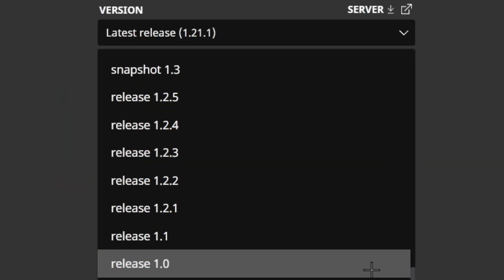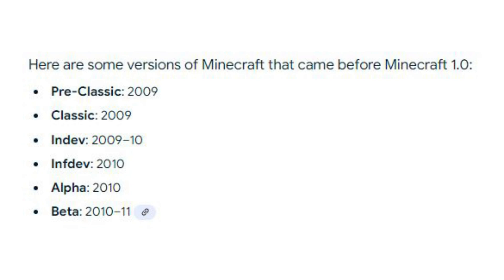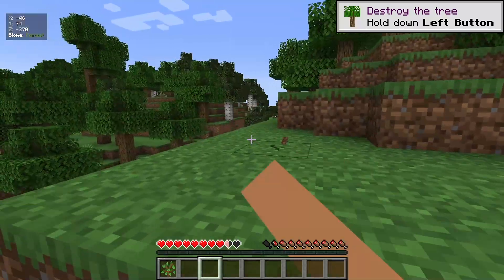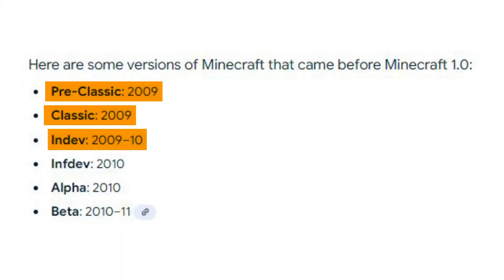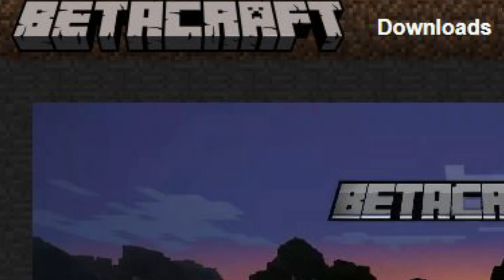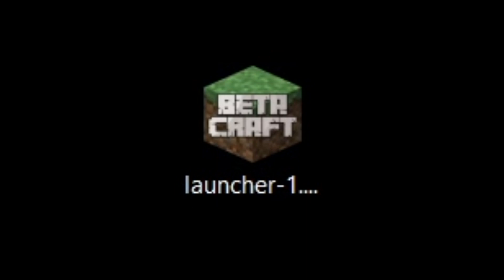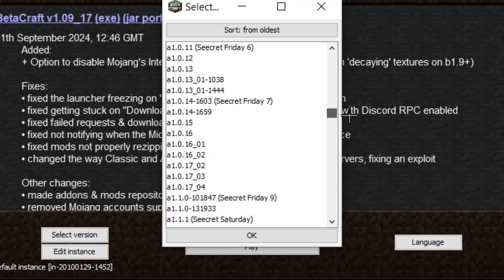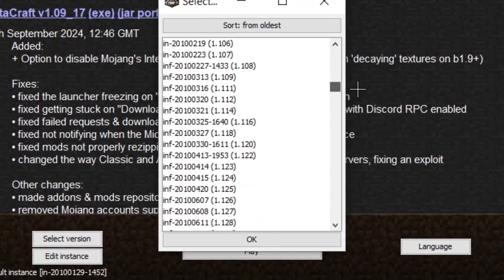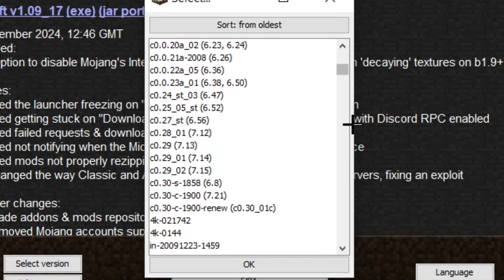Before Minecraft 1.0 there was the beta version, before that was the alpha version, then before that was the in-depth versions, then before that there was the classic versions. Now in this video I'll be exploring pre-classic, classic and in-depth versions and comparing it to modern Minecraft. To play these versions I found a software called BetaMC and using that software I have access to some of the earliest versions of Minecraft that have been archived.